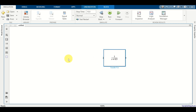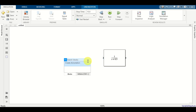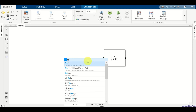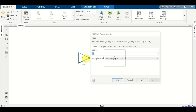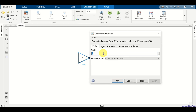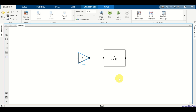Next, let's add the proportional controller. Double click here and search for a gain. Let's expand this block, place it, double click and set the gain to 5. Click OK.